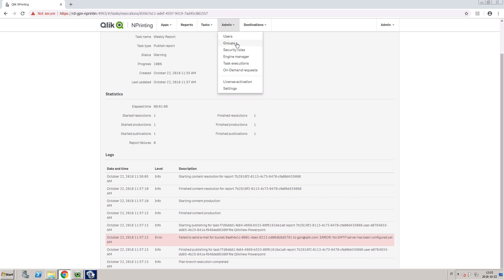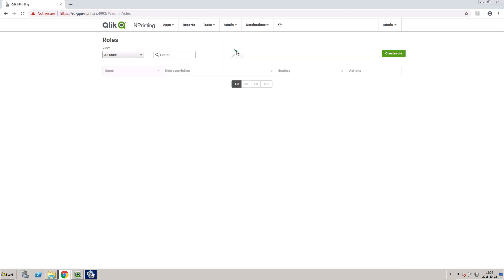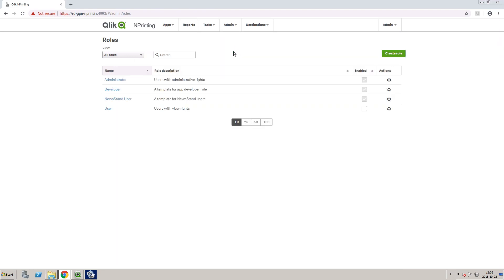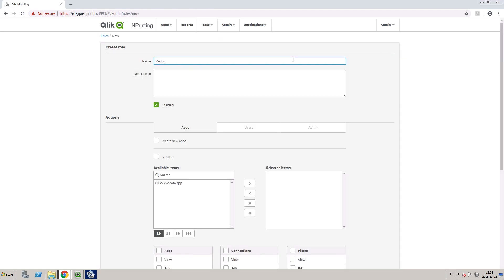By default, the ClicknPrinting administrator has permission to view and abort task executions. But you can also create a customized security role to give a specific user access to them. In this example, we are going to create a role for a report developer with task execution rights.